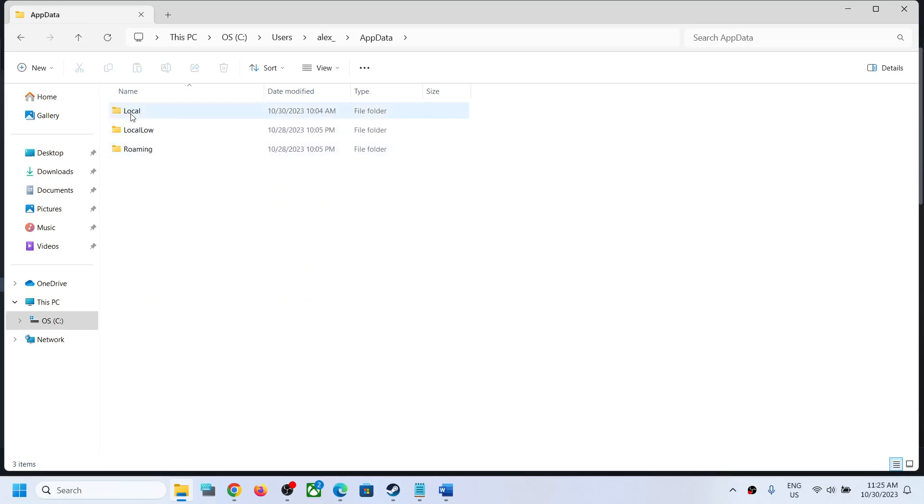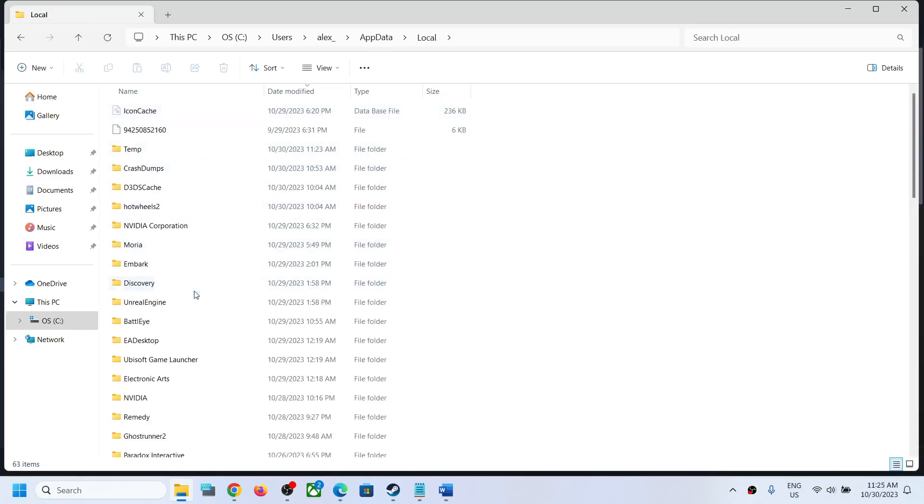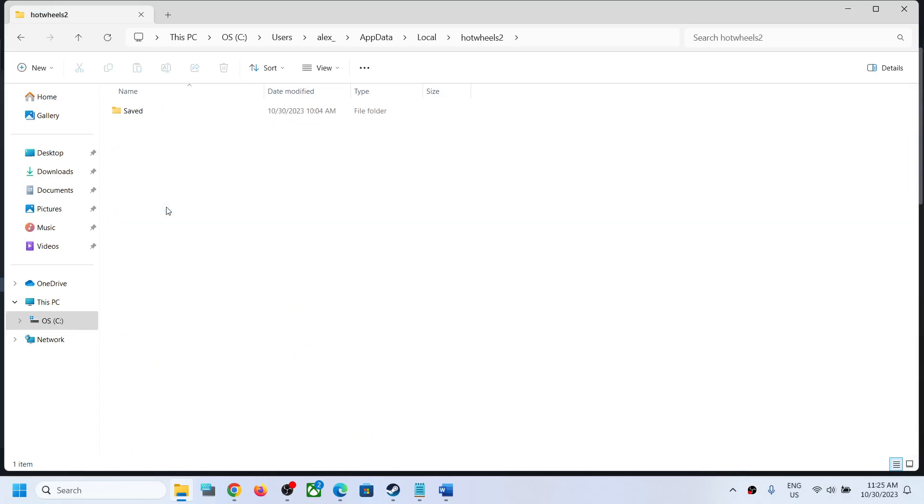Now open the Local folder. Find Hot Wheels 2 folder, open this folder, then open the Save folder.